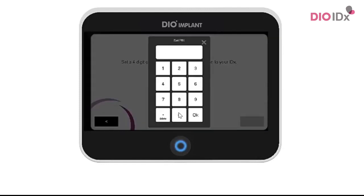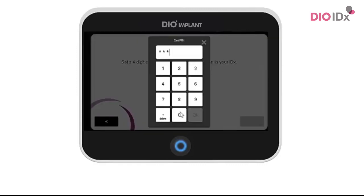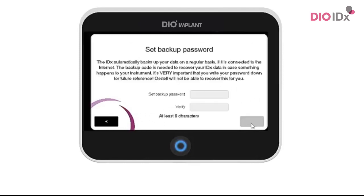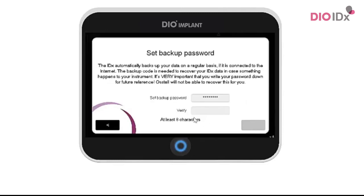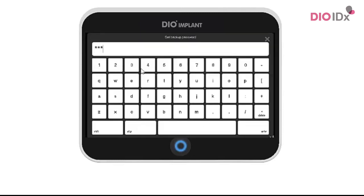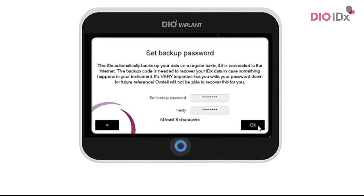You will be prompted to select a four-digit PIN used to log into the instrument. The next step is to select a password for the system backup. The IDX automatically backs up your data on a regular basis if it is connected to the internet. The backup code is needed to recover your IDX data in case something happens to your instrument. It's very important that you write your password down for future reference. Ostel will not be able to recover this for you.